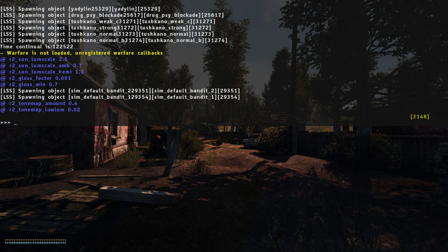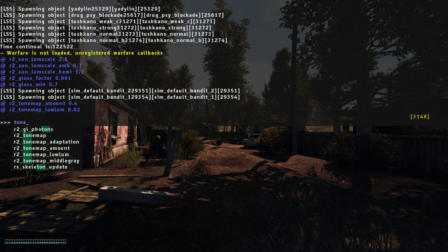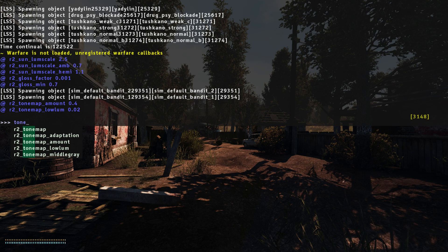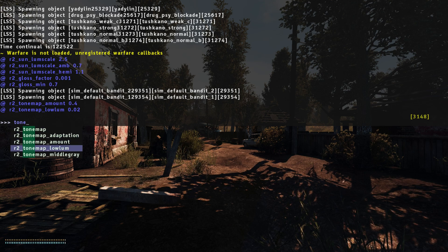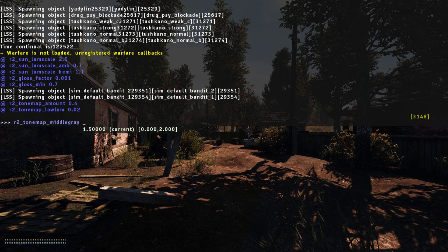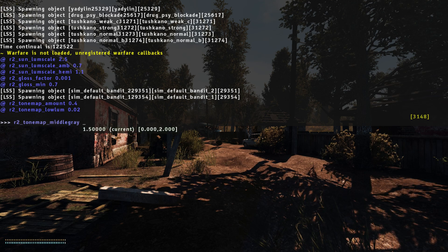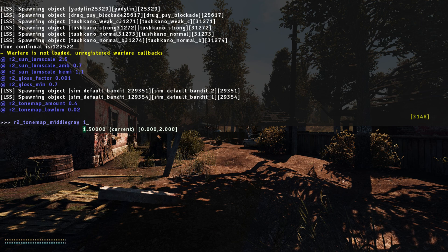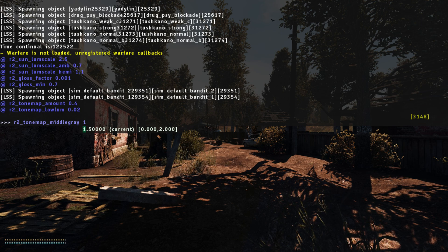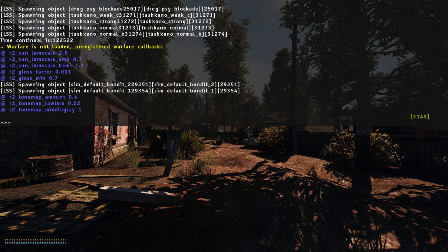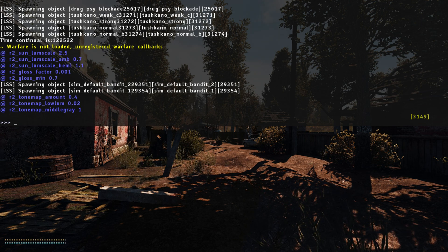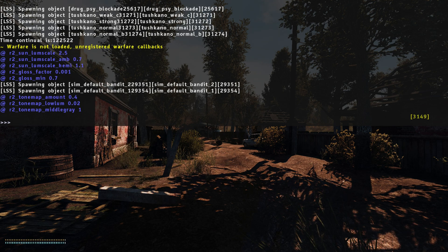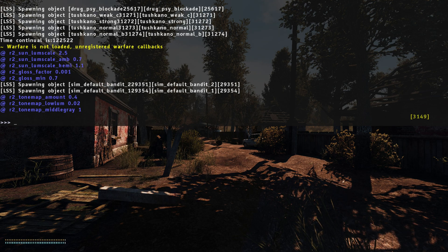And lastly, we want tone map middle grey, and we're going to drop that from 1.5 down to 1. Okay, and that's it for the lighting console settings.